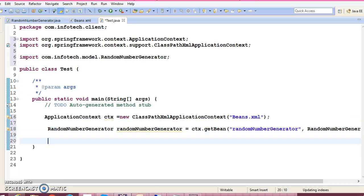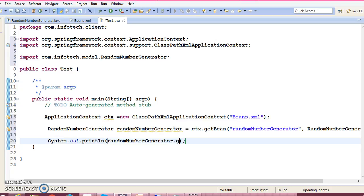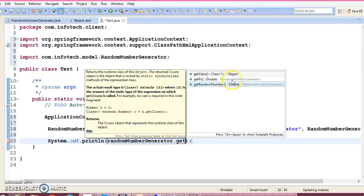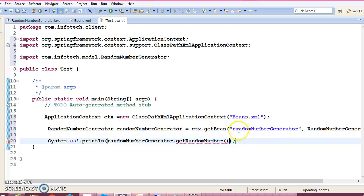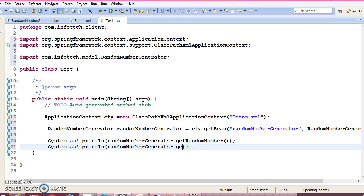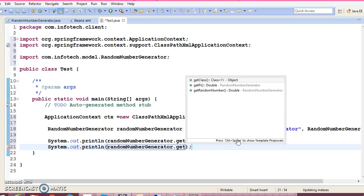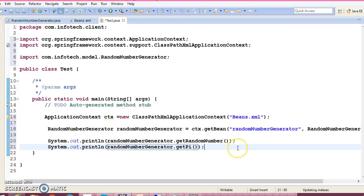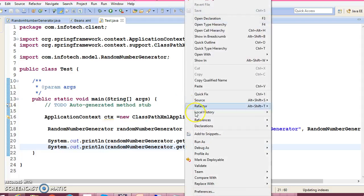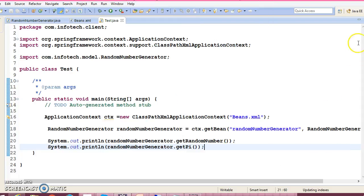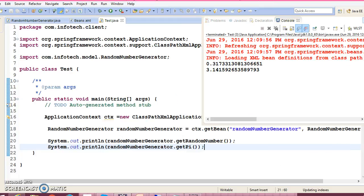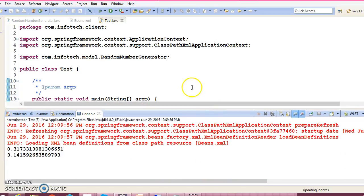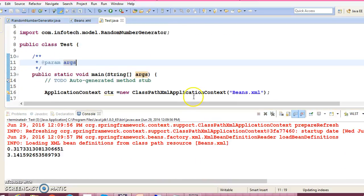I'll print it in sysout - get random number and the next thing I'm going to print is value for PI. So if I run it, cool - successfully we have invoked and ran this class.